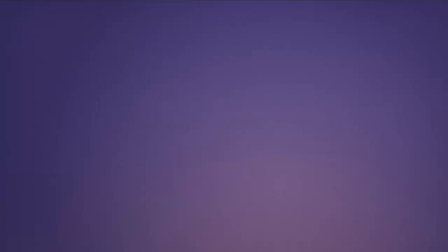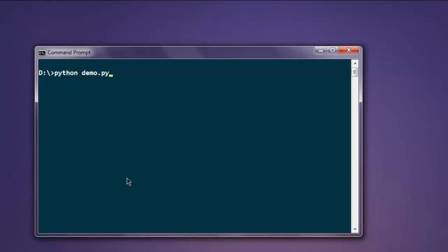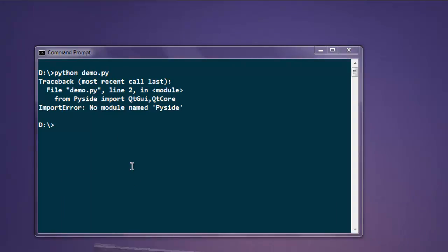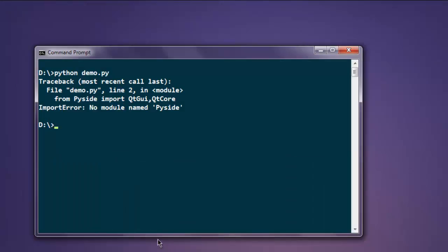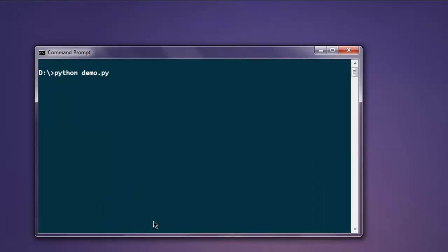Now open command prompt and type in python demo.py to make sure that I've written everything correctly. S should be capital in your PySide call.